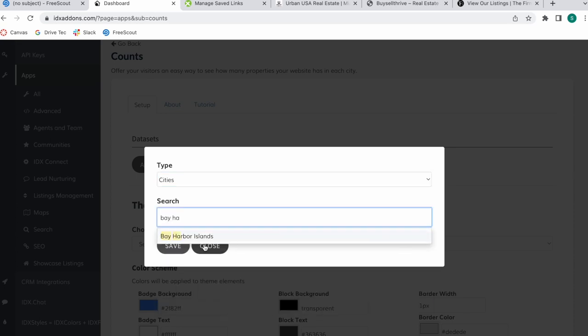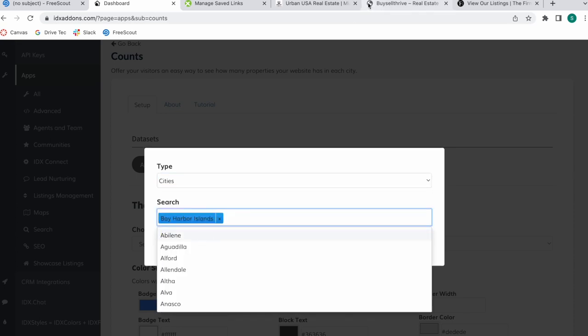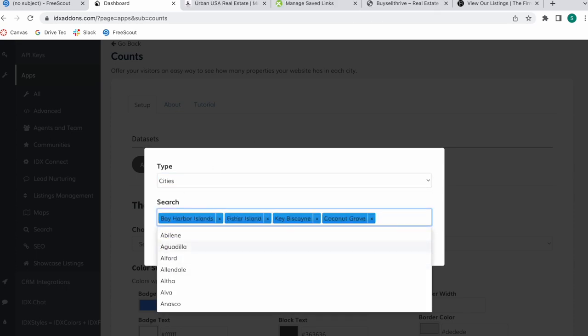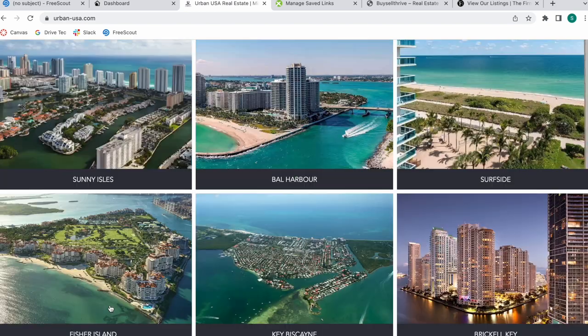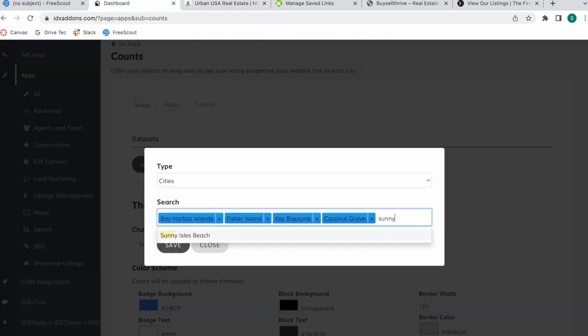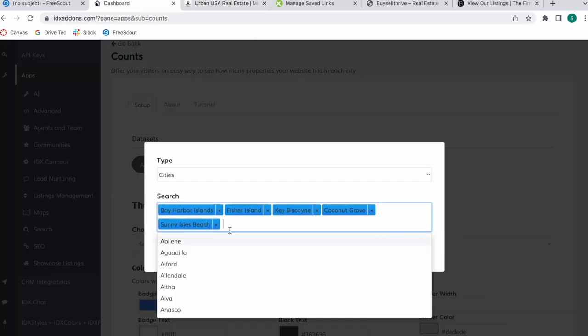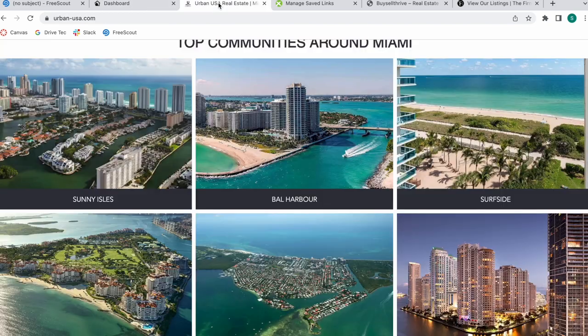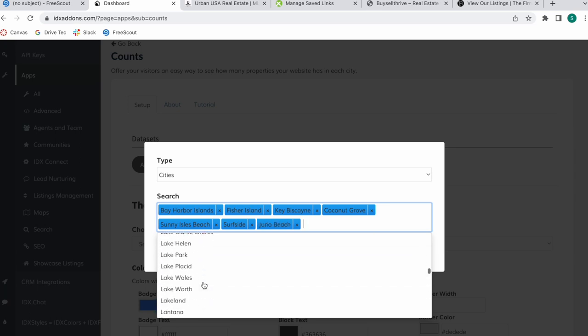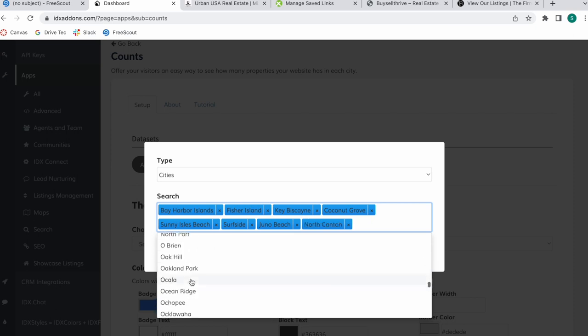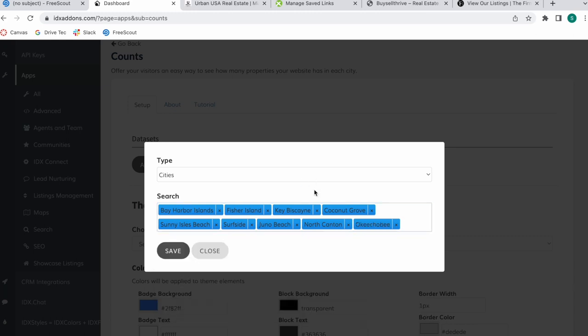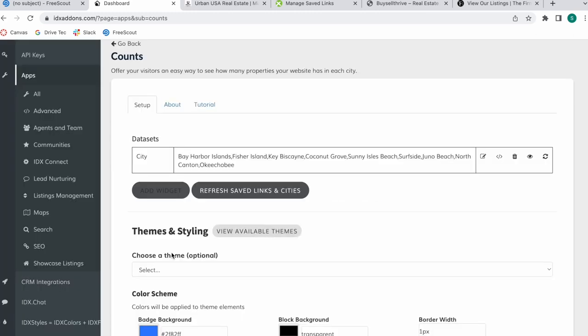I'm going to search for Bay Harbor, so let's add in Coconut Grove, Sunny Isles Beach, and I'm just going to be adding in others that show up here like Juno Beach. I'm just adding these randomly just so that we have more results. Okay, I think like that would be okay, and then we just click on Save.